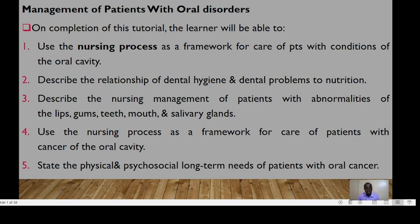We want you to be able to describe the relationship between dental hygiene and dental problems to nutrition. Describe the nursing management of patients with abnormalities of the lips, gums, teeth, mouth, and salivary glands. Use the nursing process as a framework for care of patients with cancer of the oral cavity.